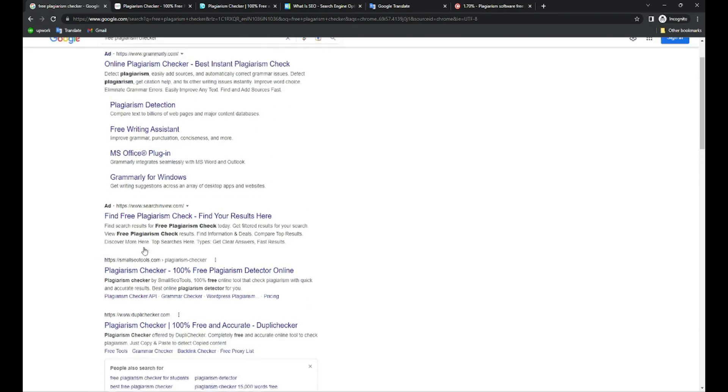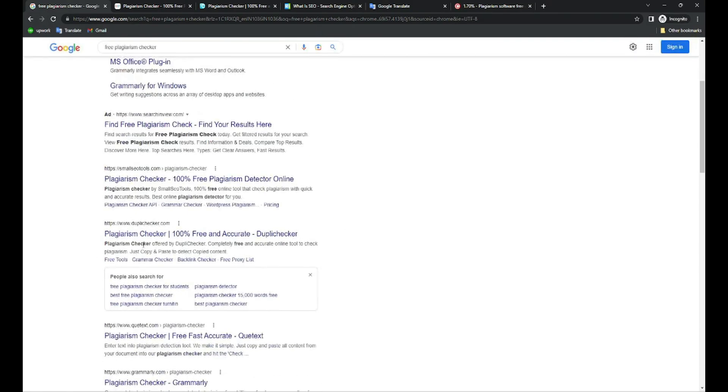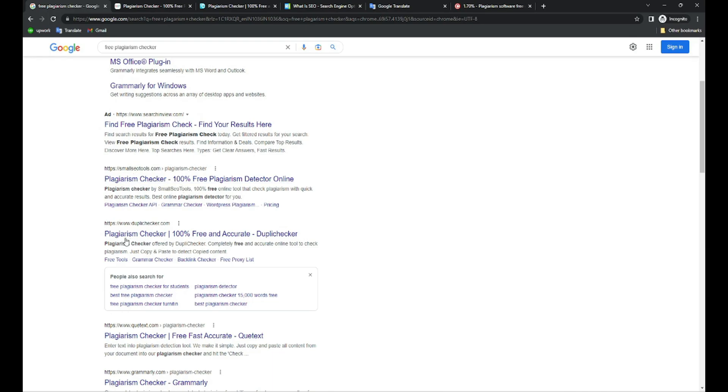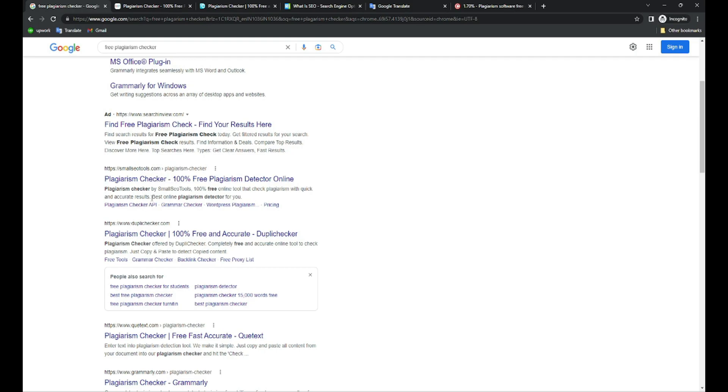Why am I saying you should avoid using these free plagiarism checker tools? Number one is Small SEO Tool and there's Dupli Checker. I have also used these tools when working in an agency. Almost every SEO specialist uses these to check content originality score, but this is not the right tool you should be using.